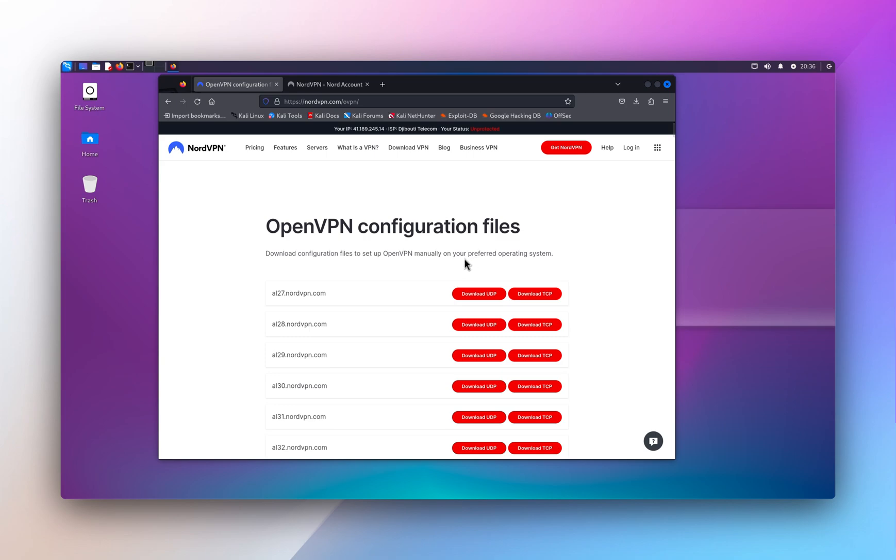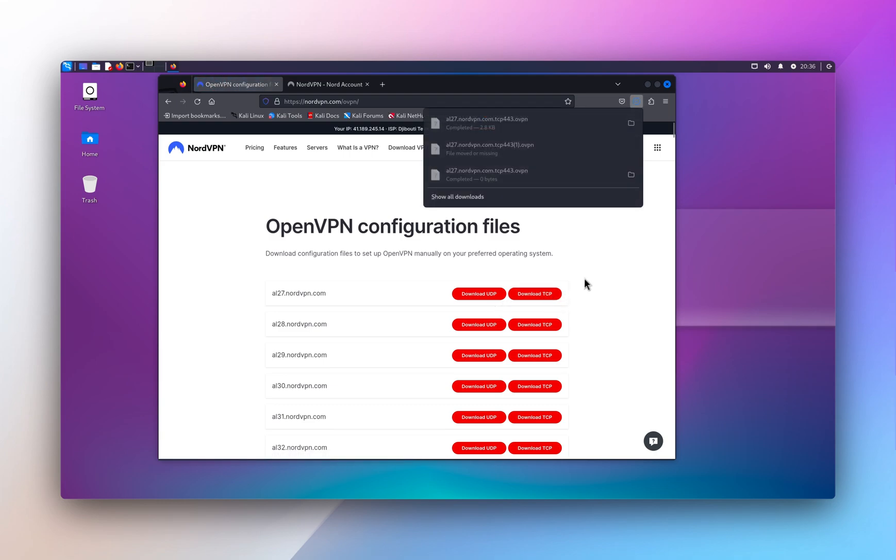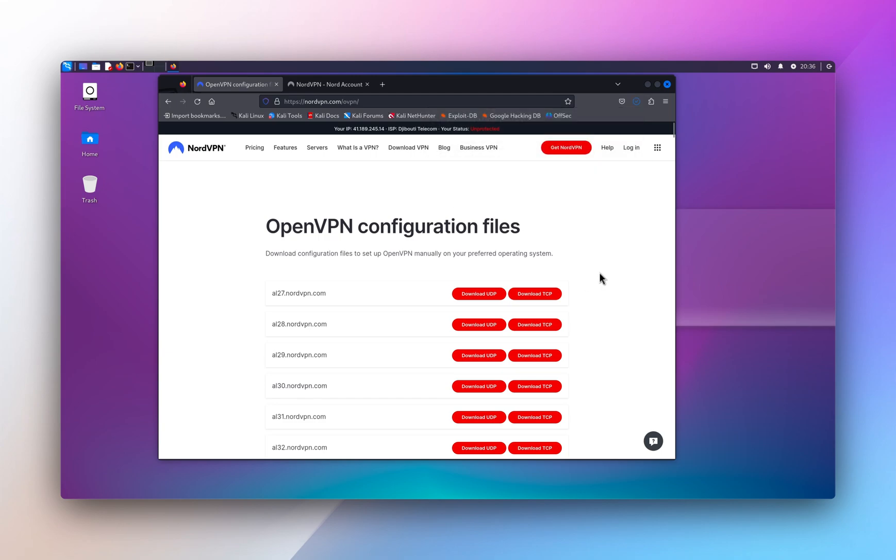So the limitation of this setup is that it's a fixed connection. If you want to change server, you have to change the configuration file. Pick the server associated with the country you want to connect to, and then download either the UDP or TCP config file. For this tutorial, I'm gonna download the TCP for the first one.